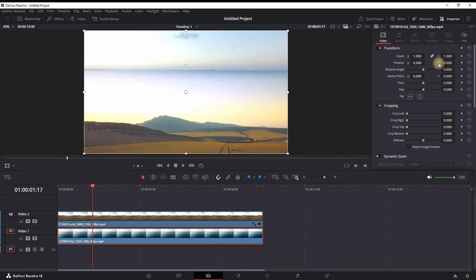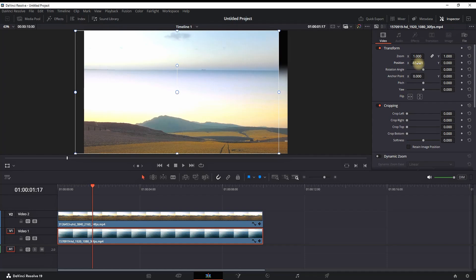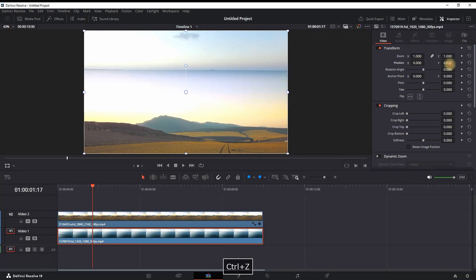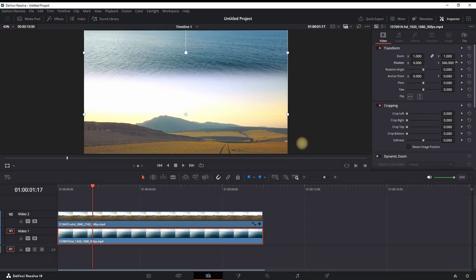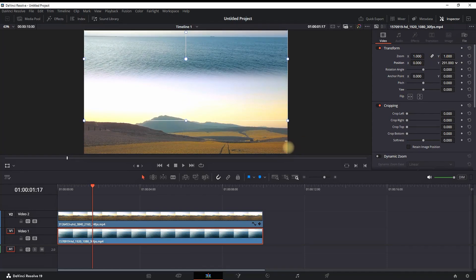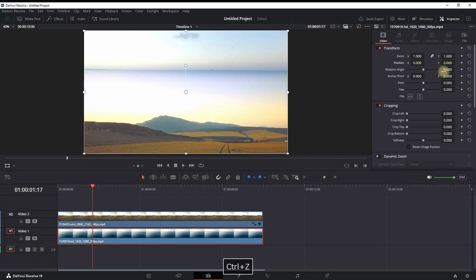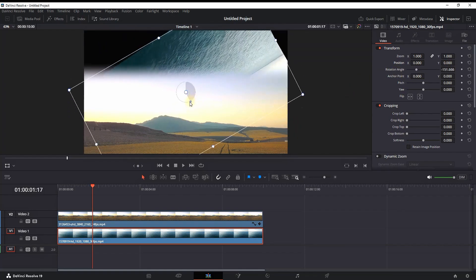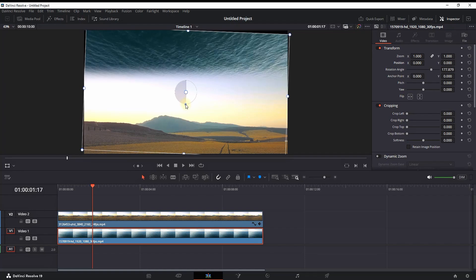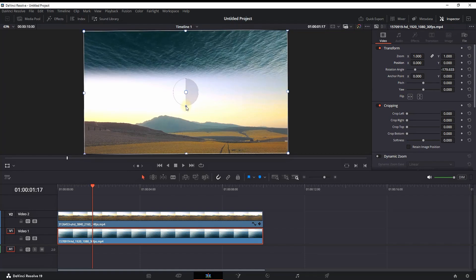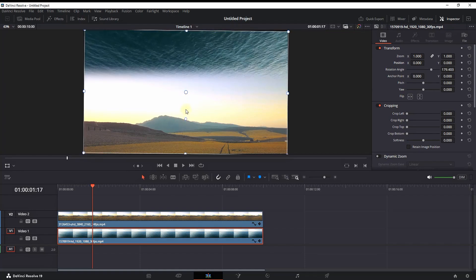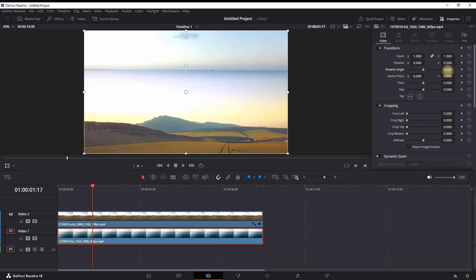I'm highlighting the other media and doing the same, but this time I'm pulling it towards the upside — meaning I'm increasing the values of Y position. I'm also changing the values of rotation angle to make sure both skies of both medias are connecting to each other, so you can just directly type a rotation angle value of 180 to be exact.